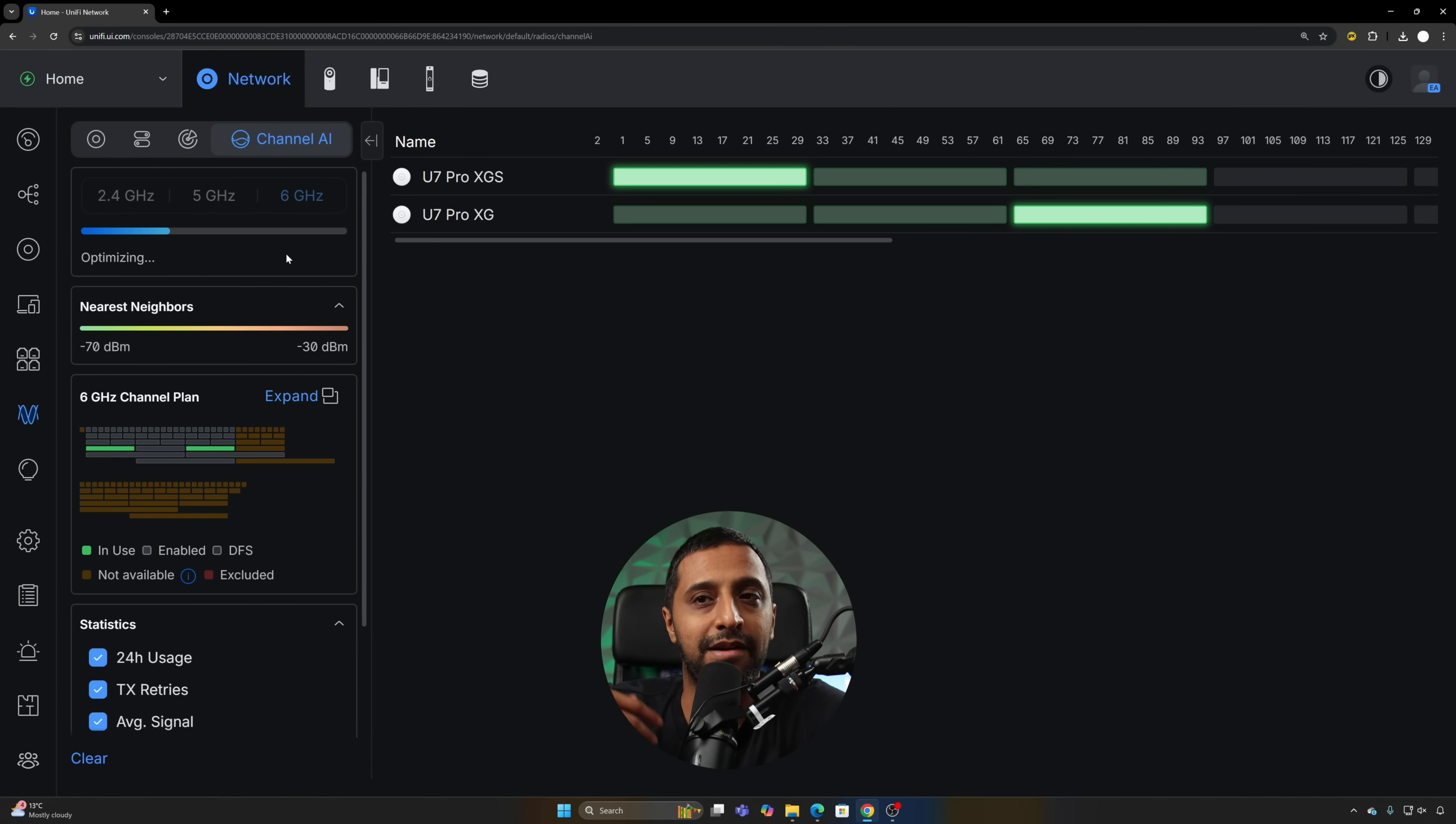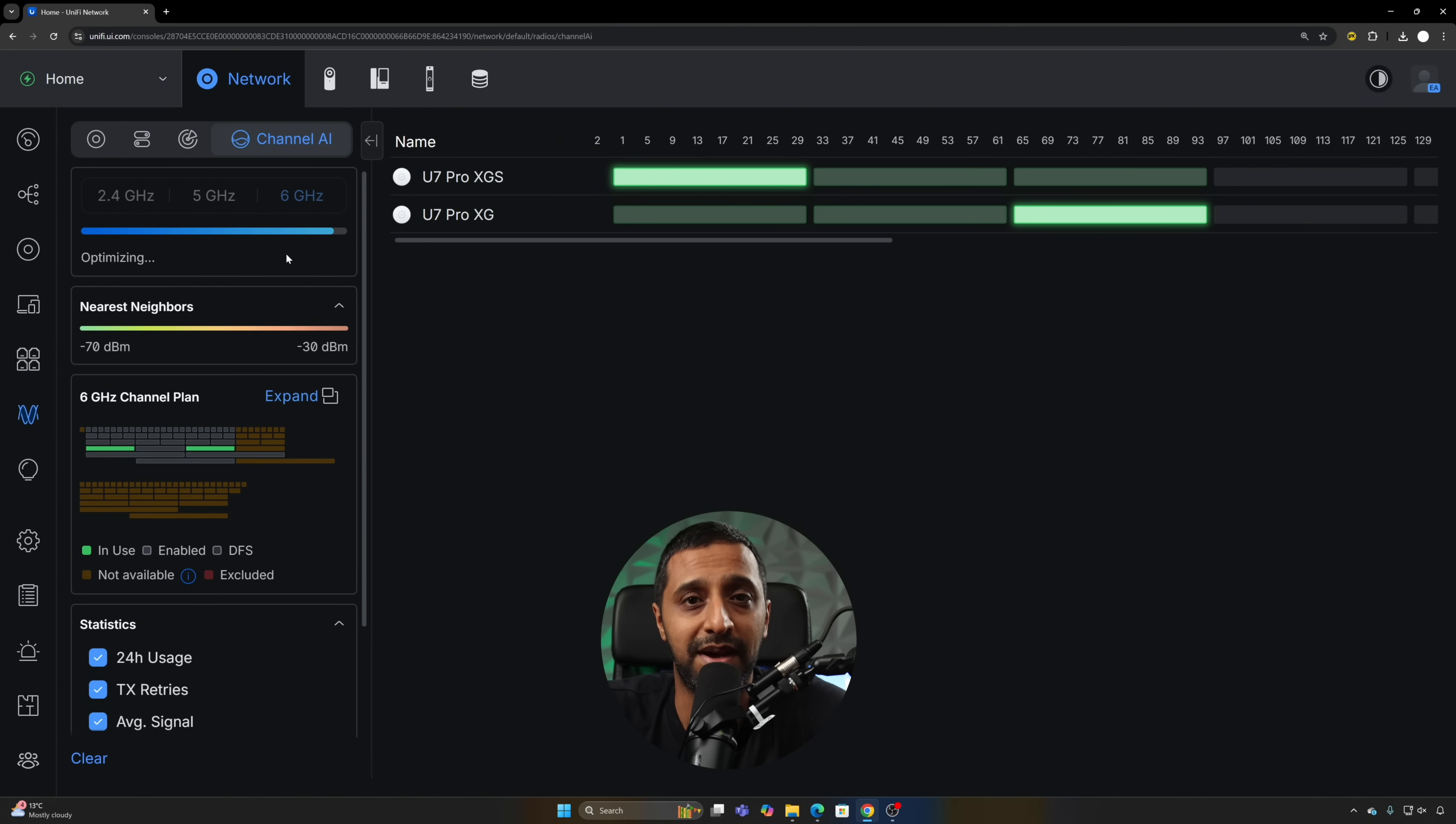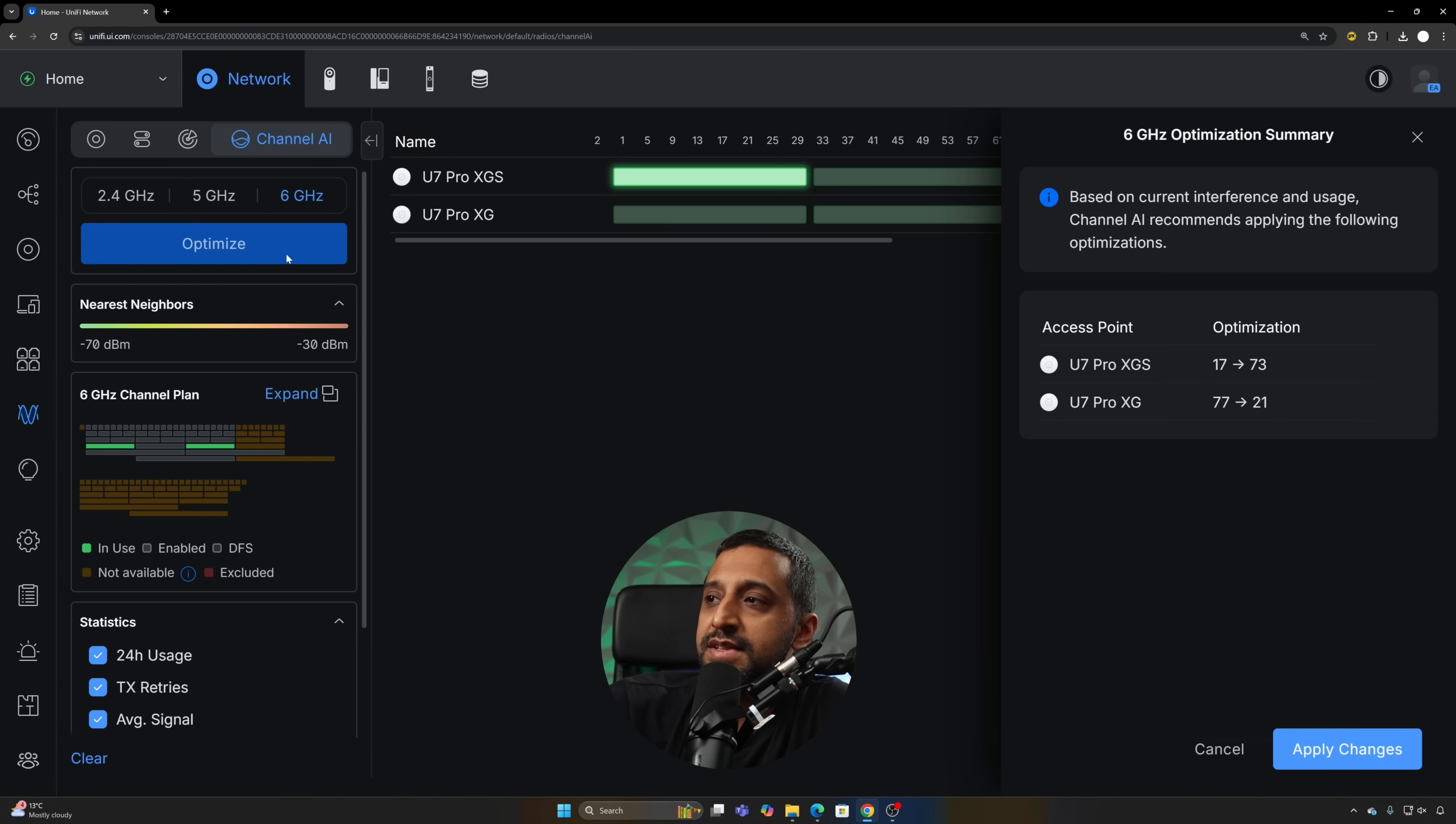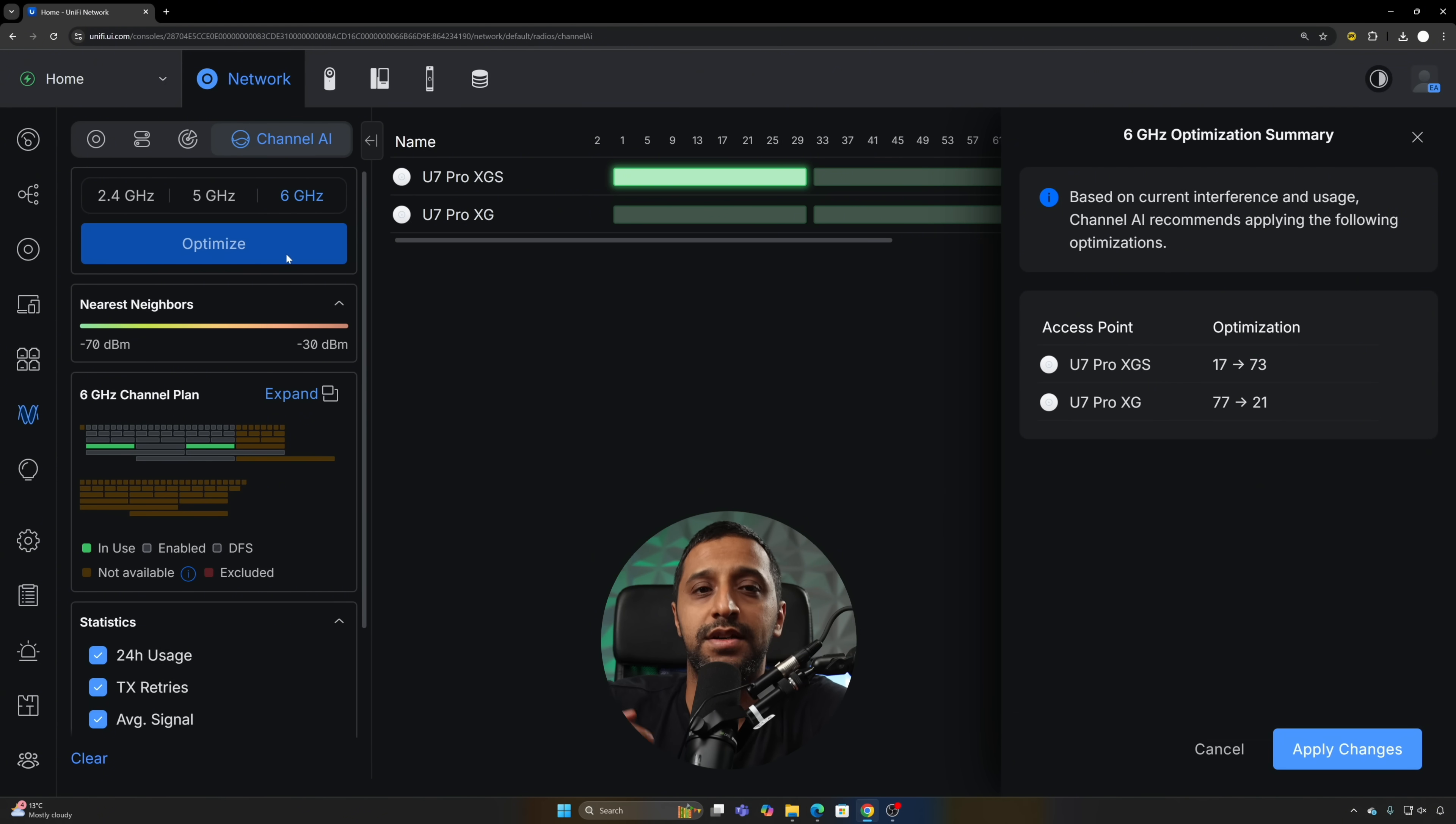It goes off in the background, does everything that it needs to do, and will simply make some suggestions if there are any to be made. We can see right here it's telling me my two access points we change channel 17 to 73 and then 77 to 21.